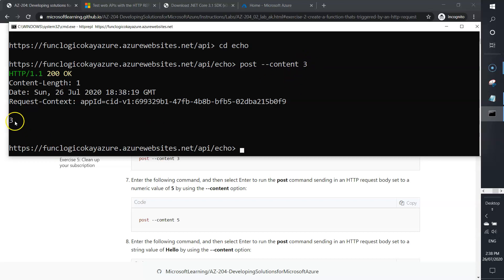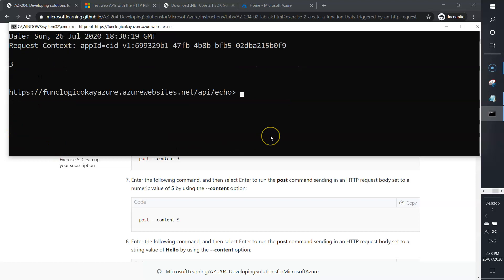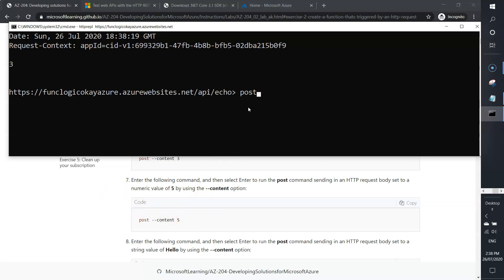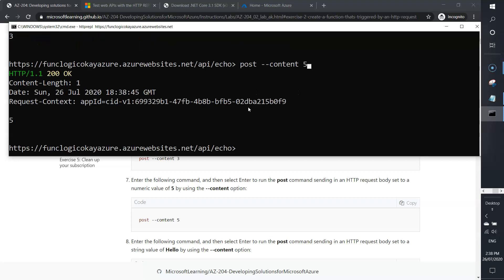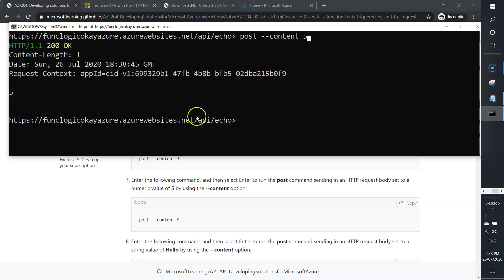Here is your result because we passed content 3. We are getting a response from our function app. Next, you can try out by passing 5. Same: post --content 5. Now you see the response here. We are making an HTTP call to our function app and getting a response. This is an HTTP trigger function app.